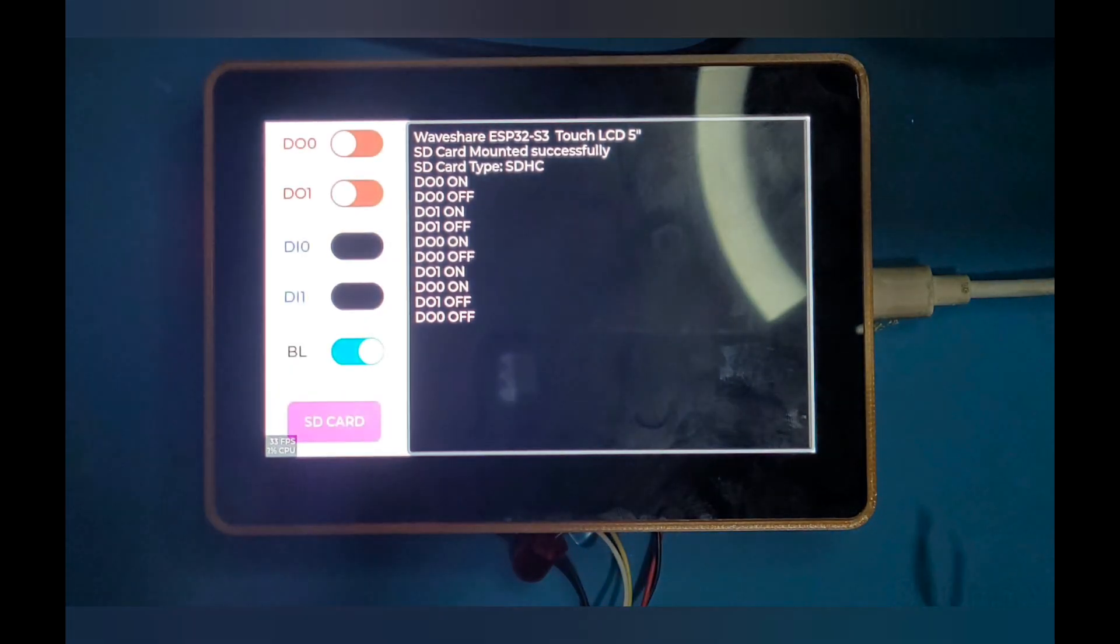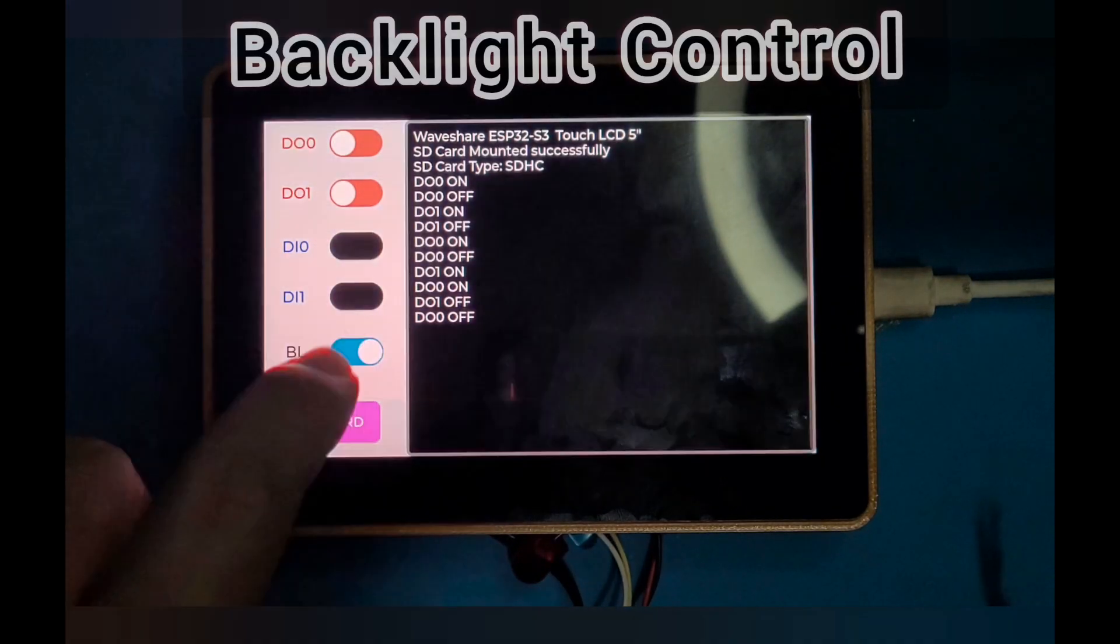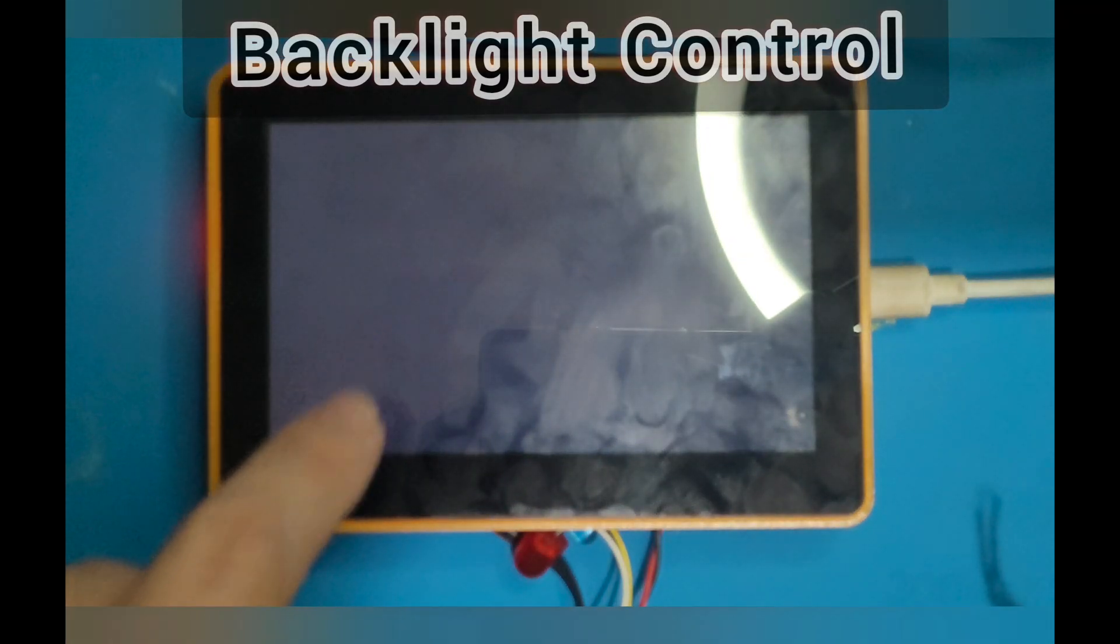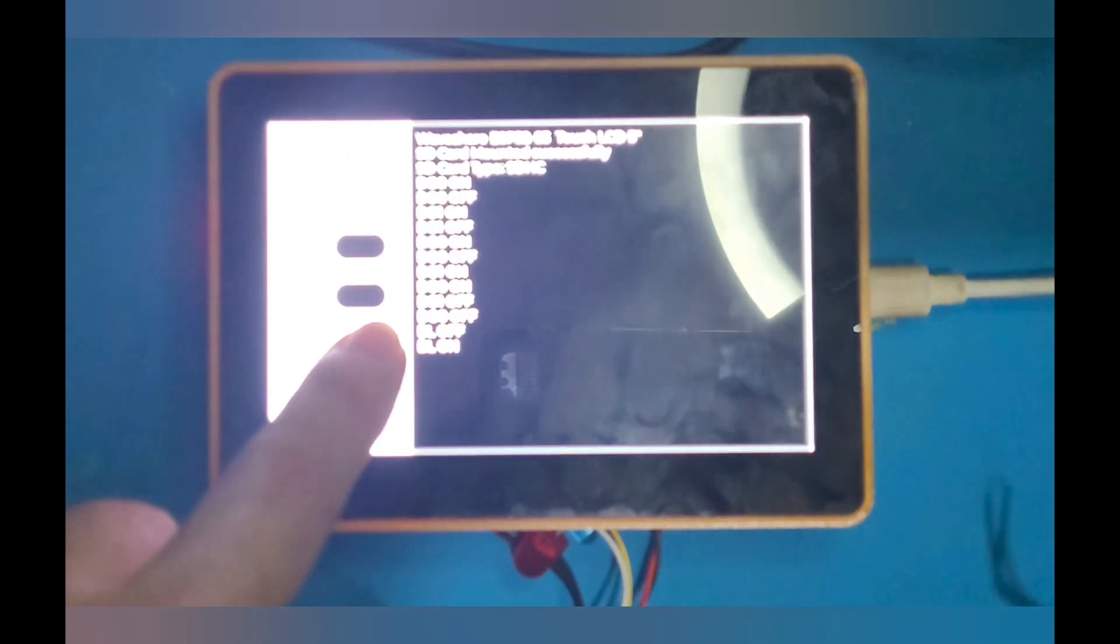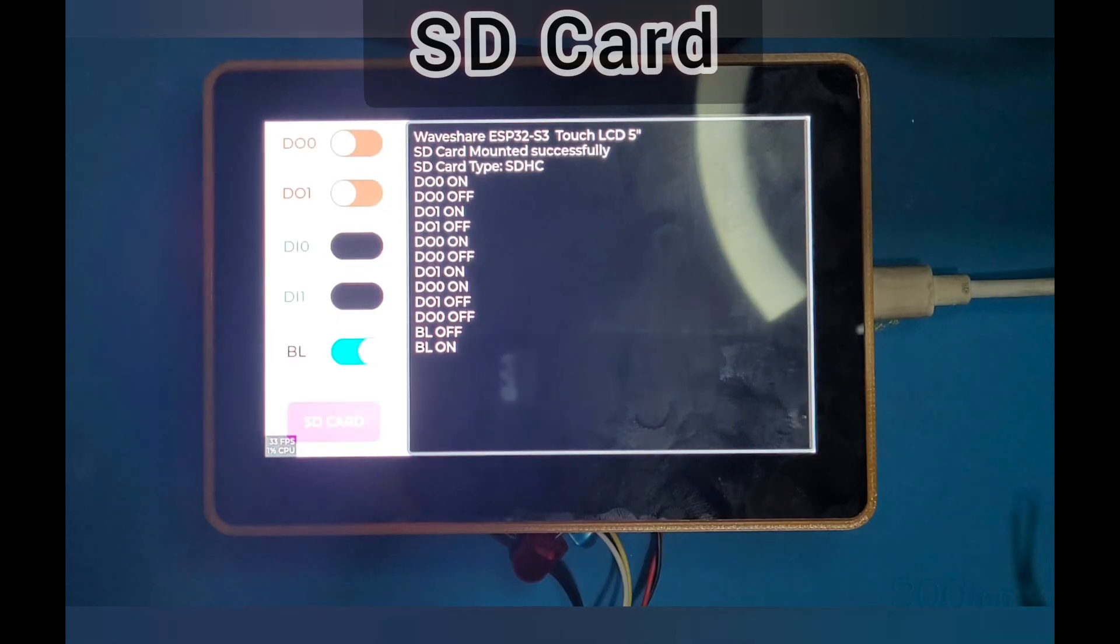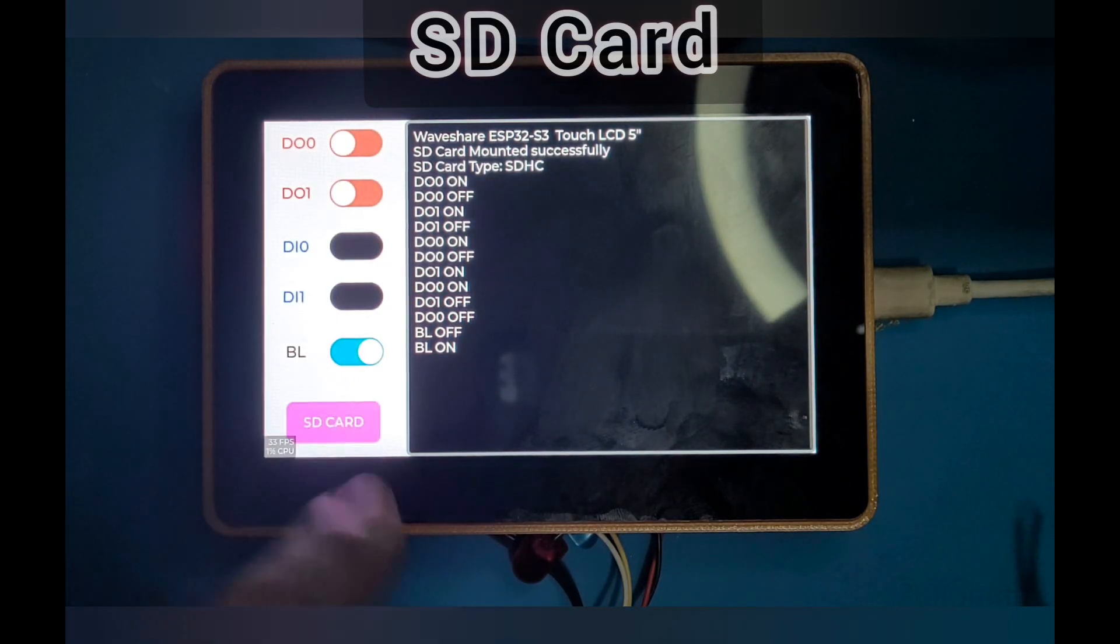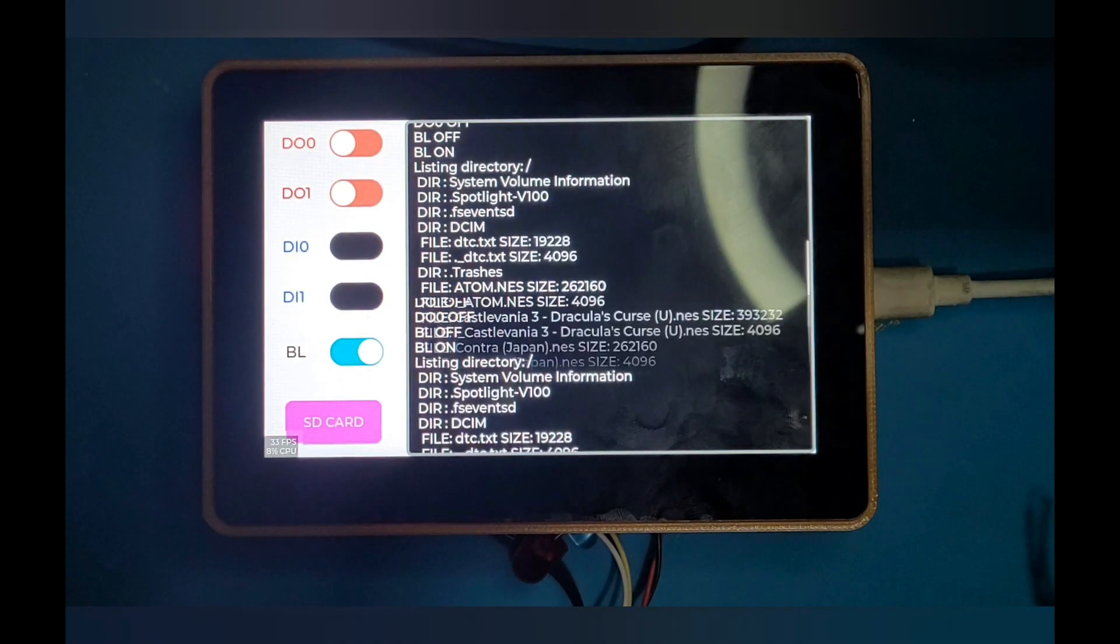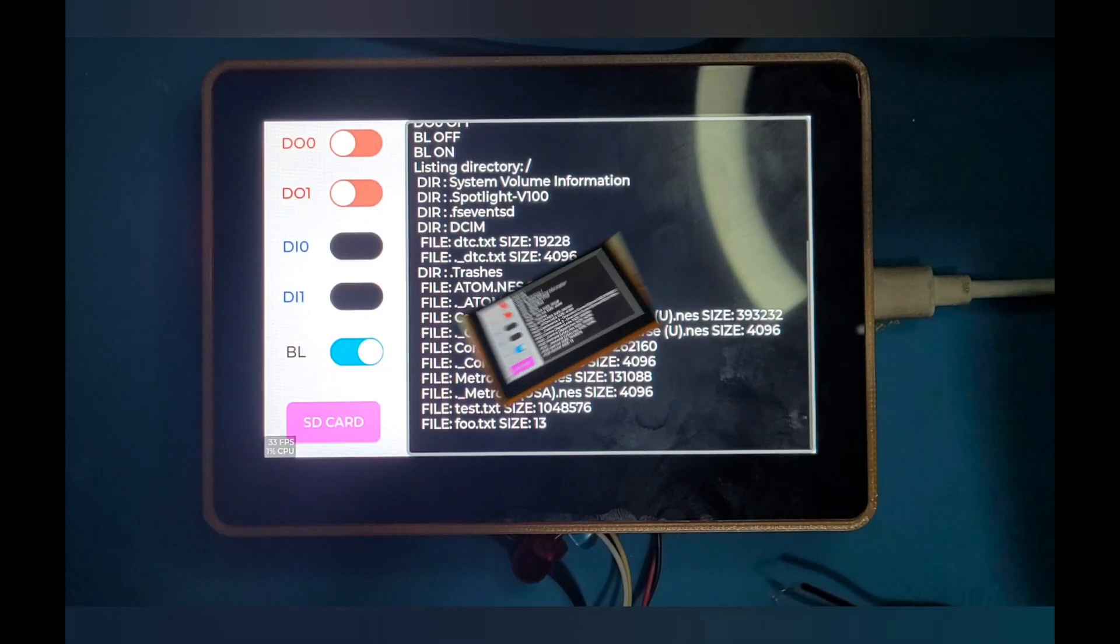And the backlight toggle button: turn off backlight, turn on backlight. And the last one is the SD card reading test. The source code I put in the description.